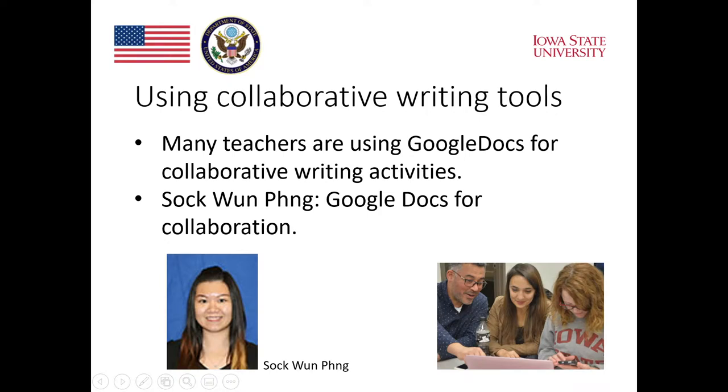Many teachers today are using Google Docs for collaborative writing activities. Sukhwan Fung will describe how teachers can use Google Docs to create a space where students can collaborate.